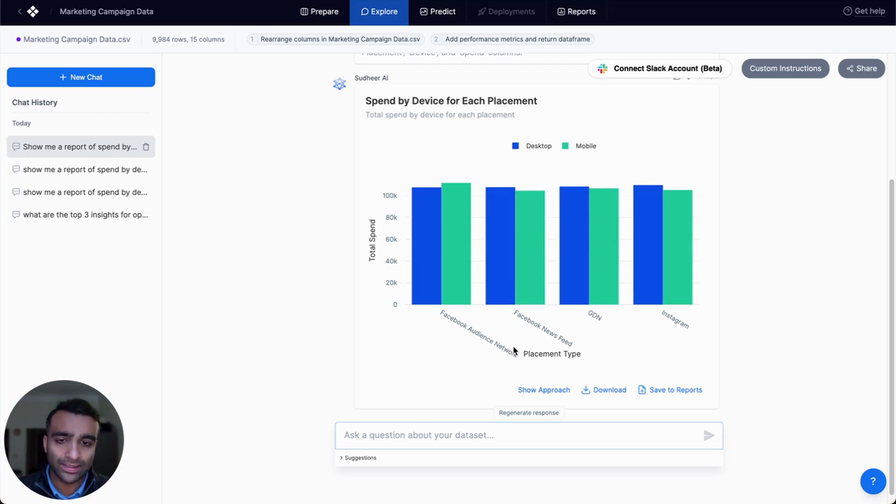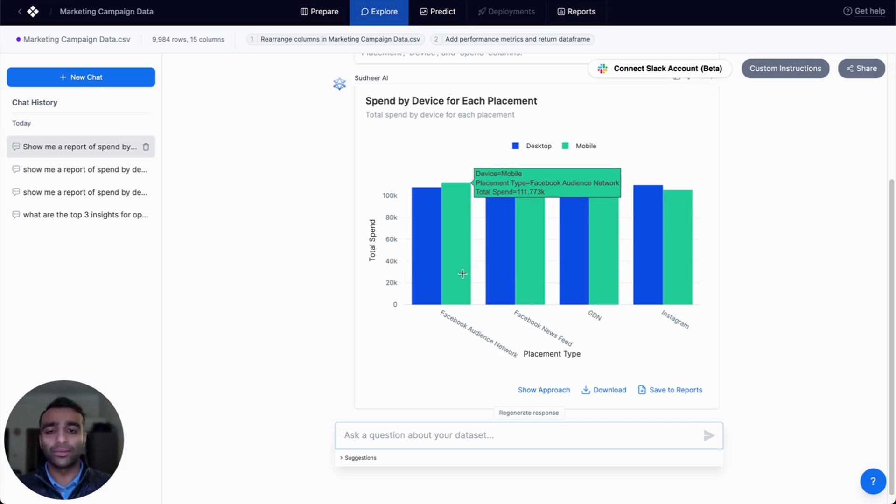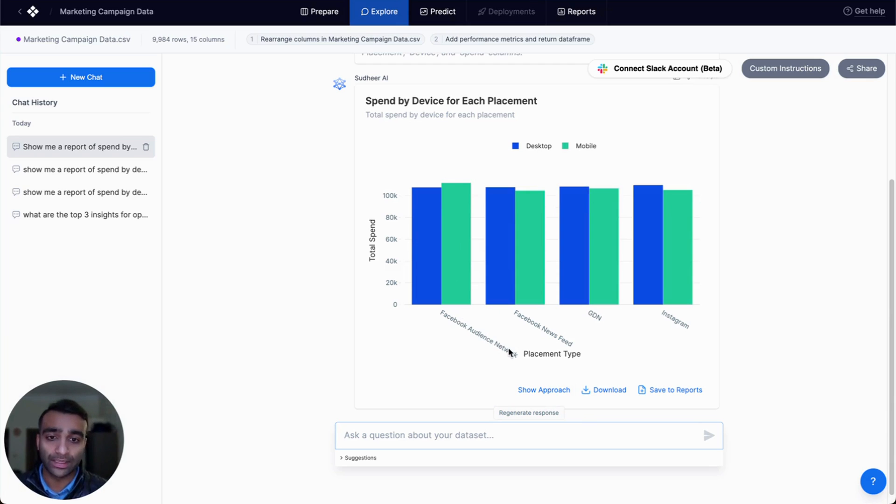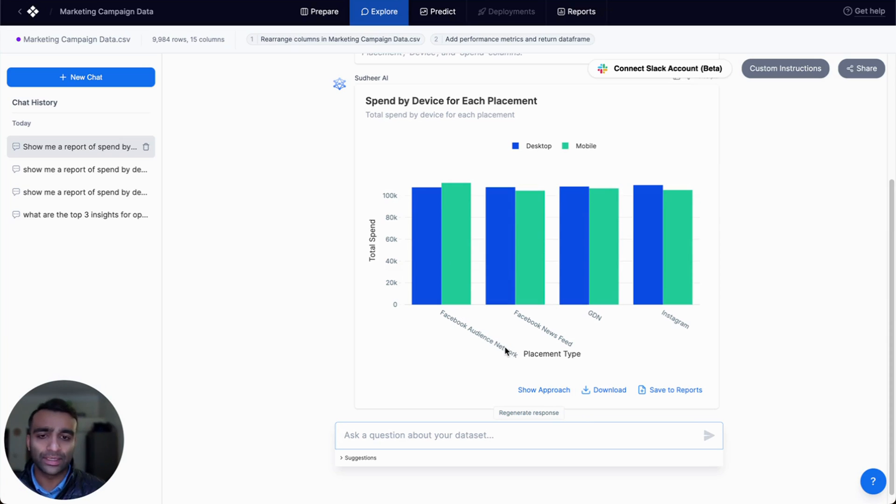However, for Facebook Audience Network, it's slightly higher for mobile than desktop. So it's interesting. We might want to understand why this particular placement type is performing a little bit higher on mobile than it is on desktop.